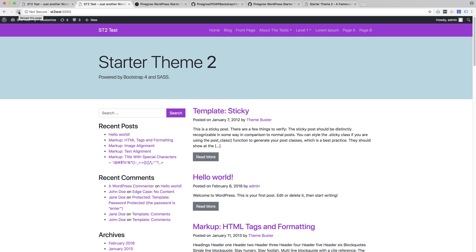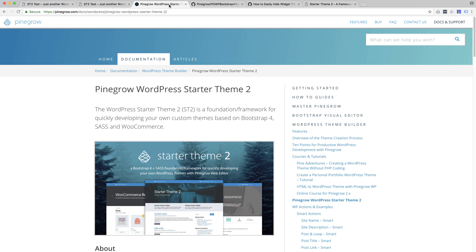This was a quick introduction to the new starter theme. Please take a look at the documentation to learn more. The starter theme is free and is released as an open source project so that users who improve the theme in any way can also easily share improvements with the Pinegrow community.